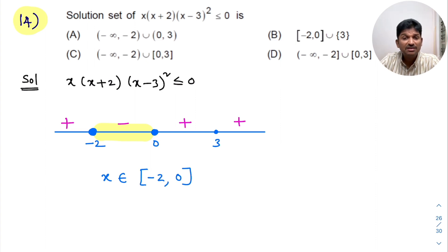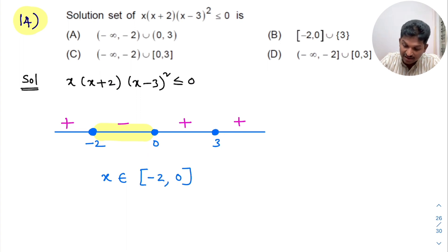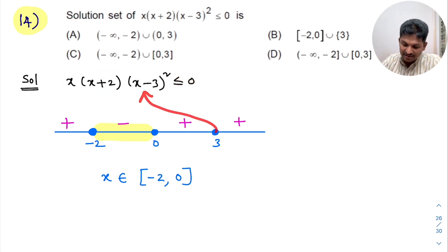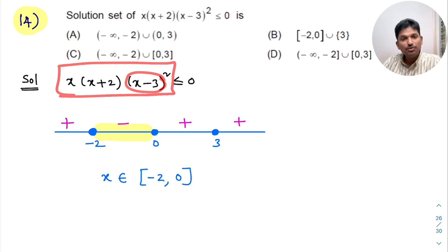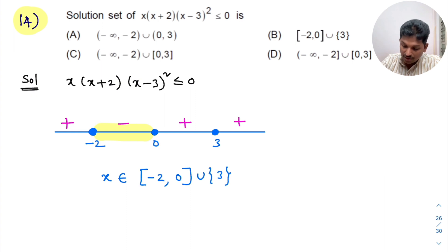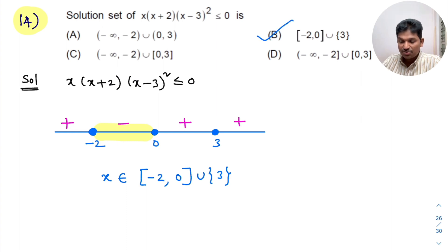You cannot miss 3 either. Because the condition is less than or equal to 0, equal to 0 is also acceptable. When you put x = 3, the term (x-3)² becomes 0, making the whole expression 0. So x = 3 is also a solution. Therefore, we write union {3}. The solution is the closed interval [-2, 0] union {3}, which matches the second option.